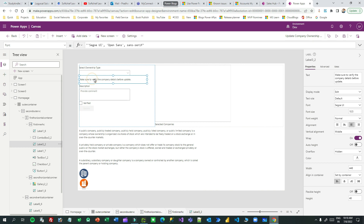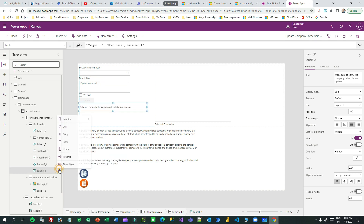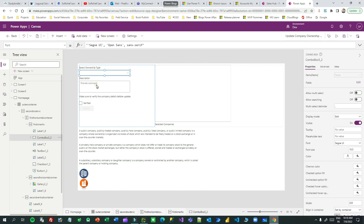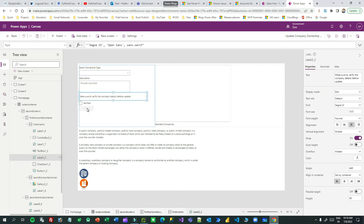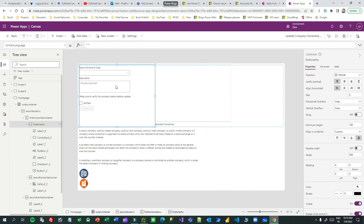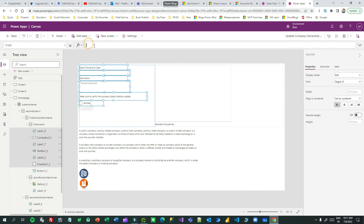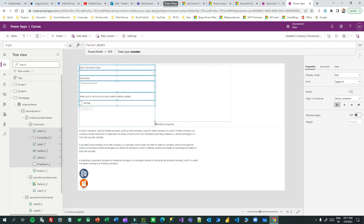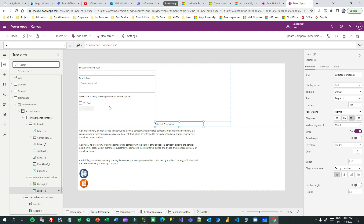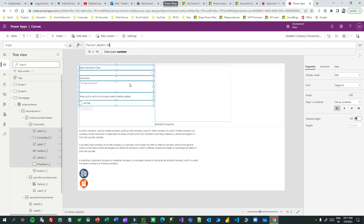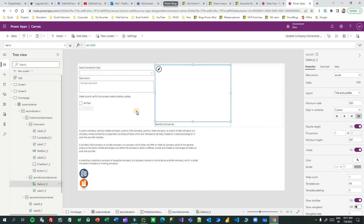Now ownership type, description, the verification message, and the button are in order. For all components — all the widths — you have to set them to Parent.Width, except the button. You can do Parent.Width minus 10, because we gave 10 edge padding. So it will have a better look and feel.